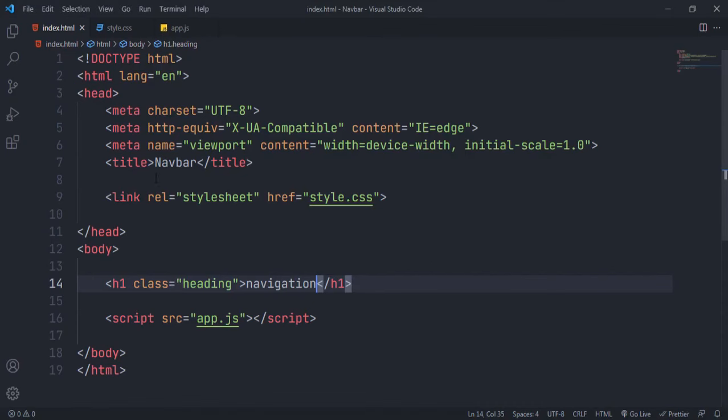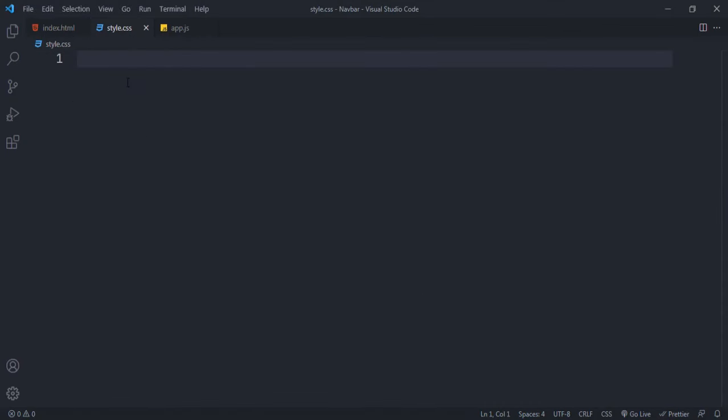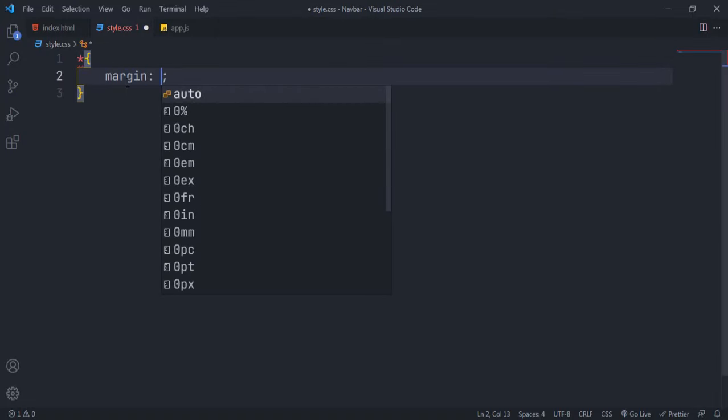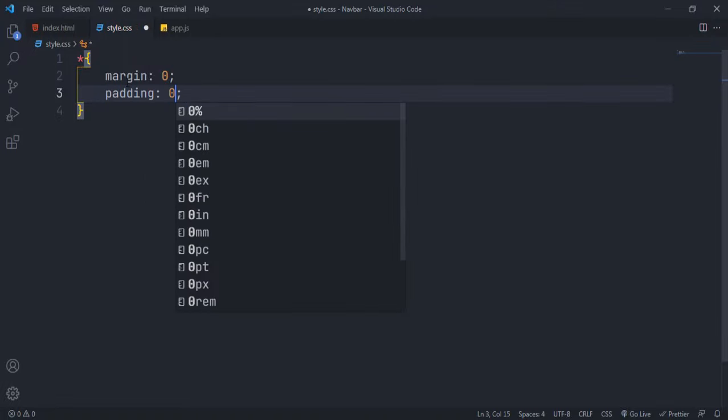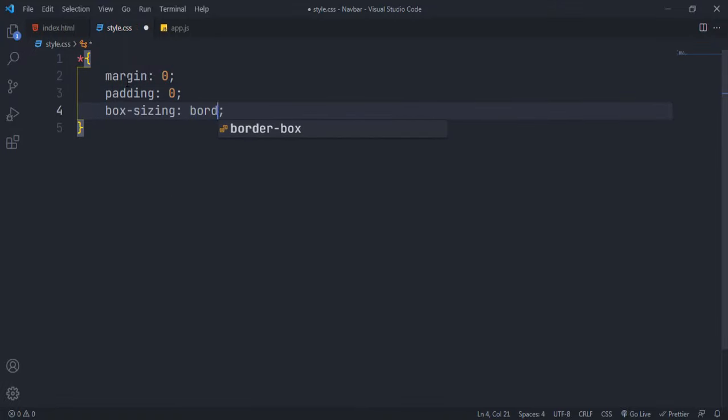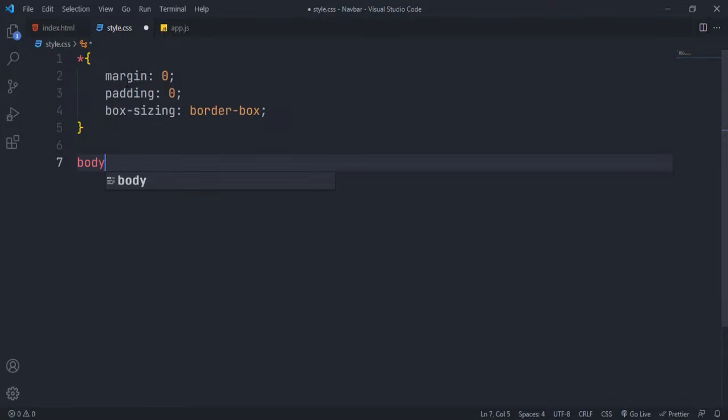Now let's style this. Star selector is a universal selector which means properties declared inside this apply to all elements. It's a good practice to set margin and padding of each element to zero.